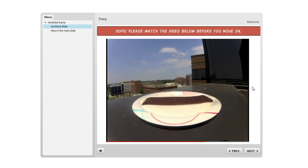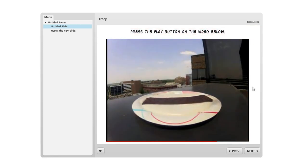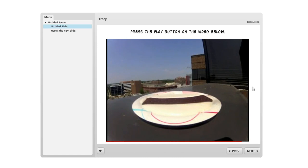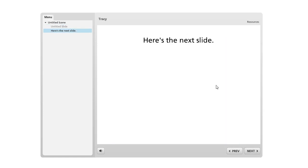So if that happens to me as the learner a couple of times, I'm probably gonna be pretty well resolved to the fact that I got to watch the movie all the way through. And then once it ends, I can click Next. And then here's my next slide.